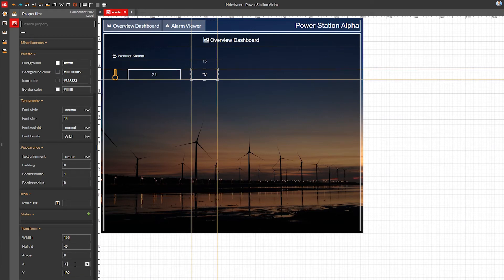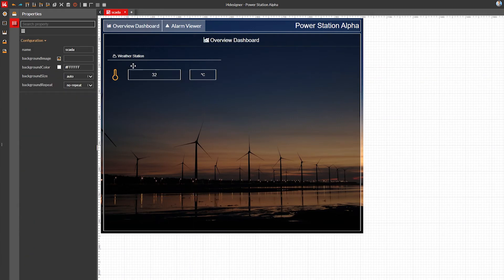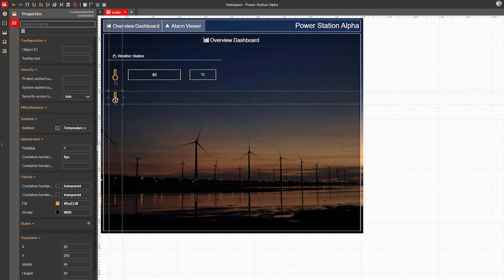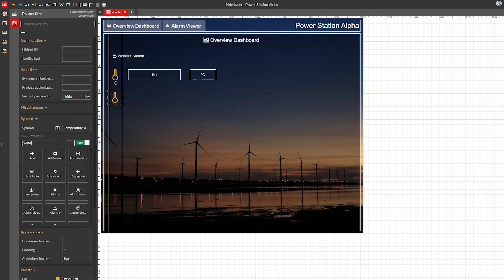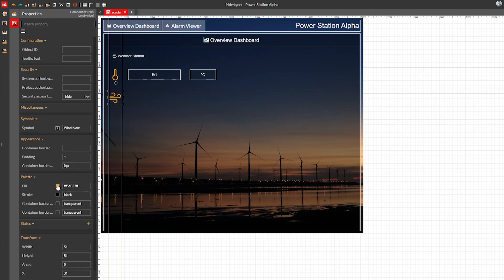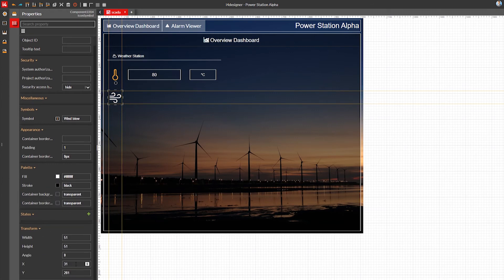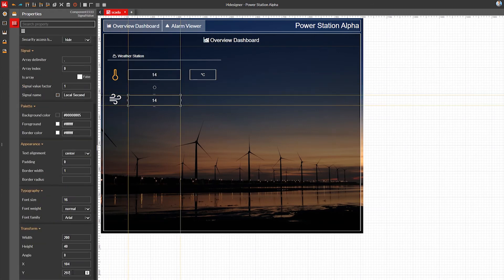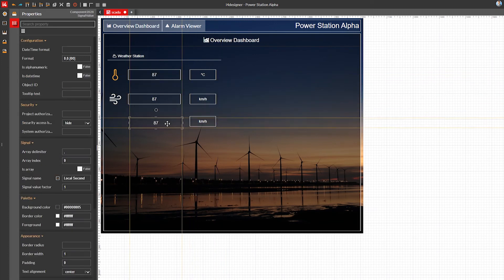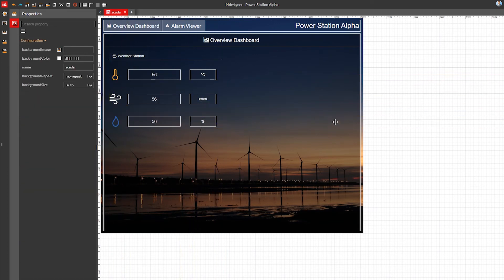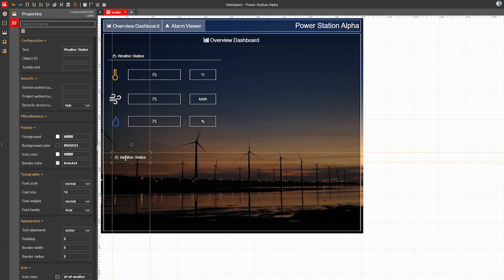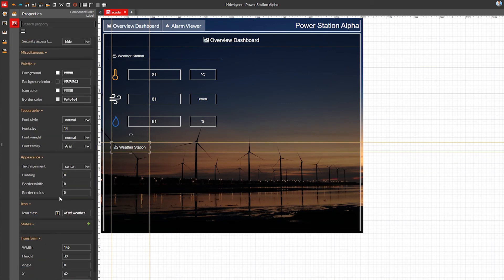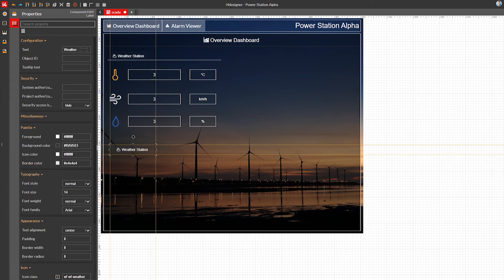Now let's repeat the same set of components for displaying the wind speed and humidity level. Once the weather station section is done, let's create another section in our dashboard to show us the status of the wind turbine powering our station. We'll use the clipboard to duplicate existing components and create a turbine load display.